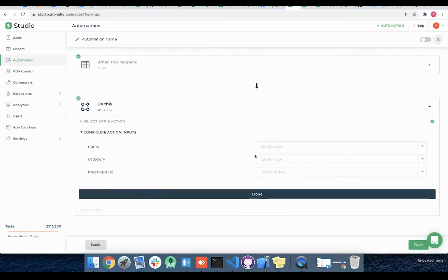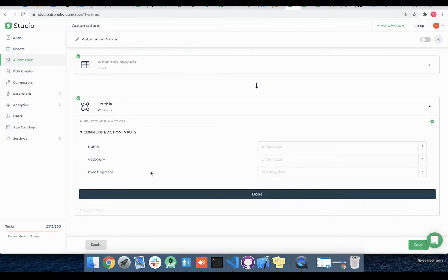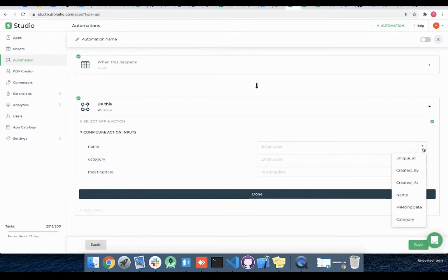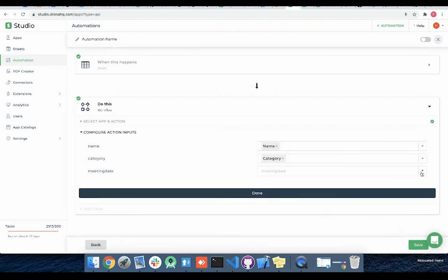For these input fields required by the update reminder workflow I can either give static values or I can give value of any column of the above selected sheet. For the sales sheet I have these six columns. Let me give corresponding columns for these three input fields and click done.